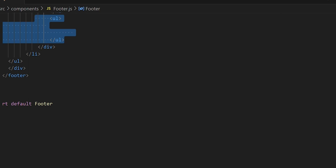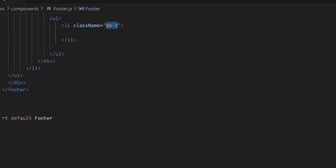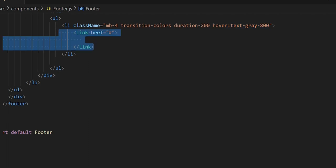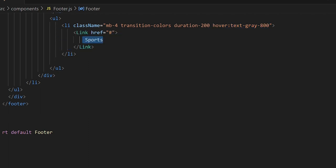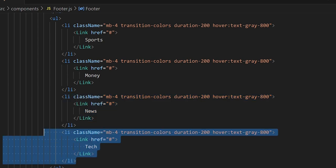I'm not going to go over every link — I'll go over the first one and then copy and paste for the others. The first list item gets a class name with a little margin-bottom, transition colors with duration 200, and a hover text color change. Inside the list item we add the Link component. The first link will be Sports, then we'll add Money, News, and Tech as additional list items.